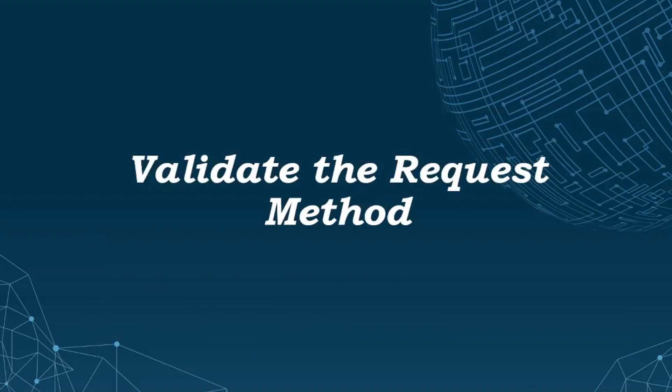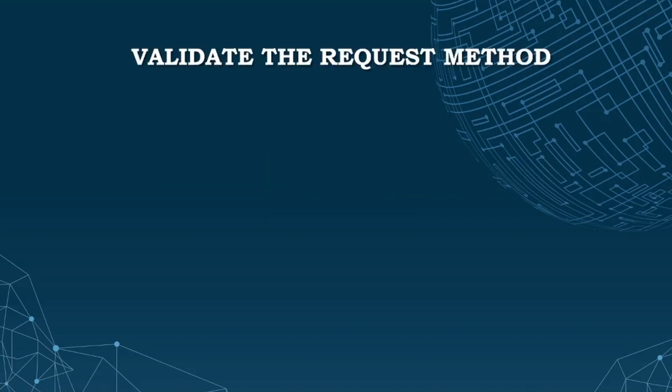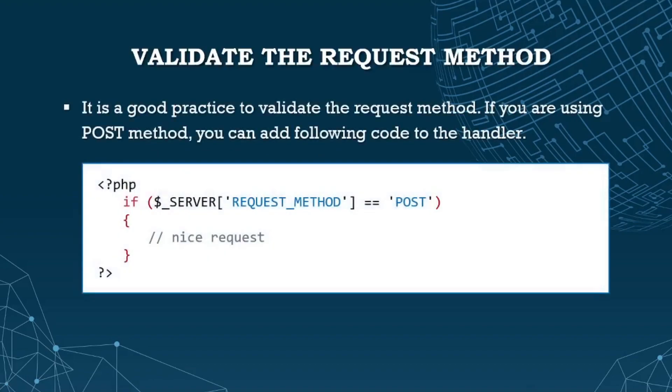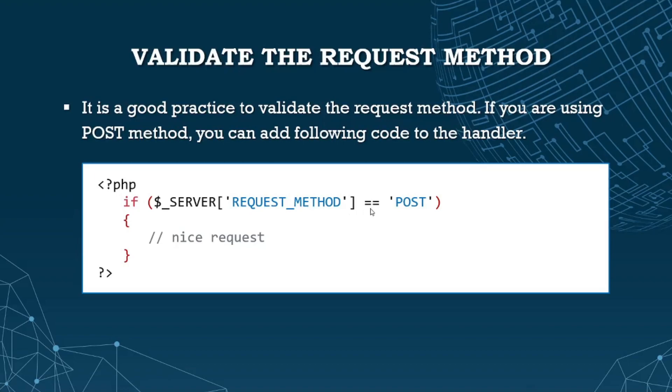Let's validate the request method. It's good practice to validate which method is being used if using both methods. You can add code to the handler using an if statement with dollar sign underscore SERVER, which is also a super global variable. The key is REQUEST_METHOD. Check if it equals POST - this syntax is always capital. If POST was used to submit the form, then process the request here.